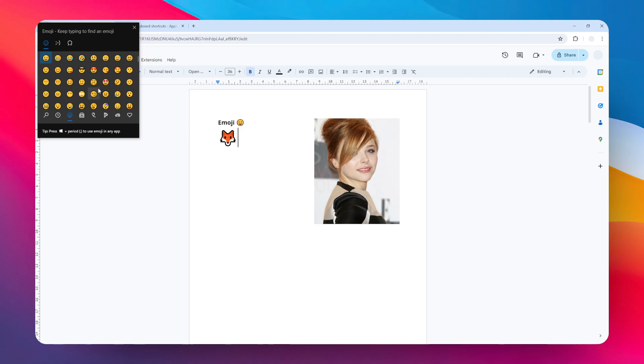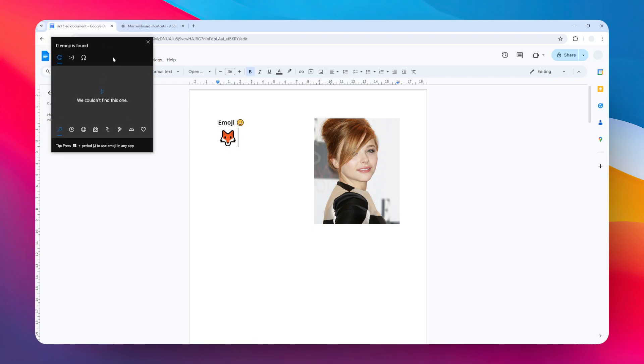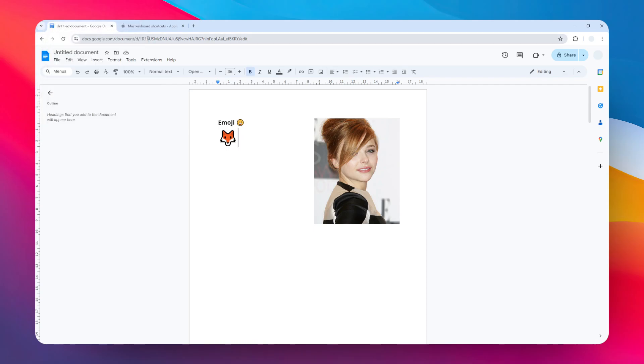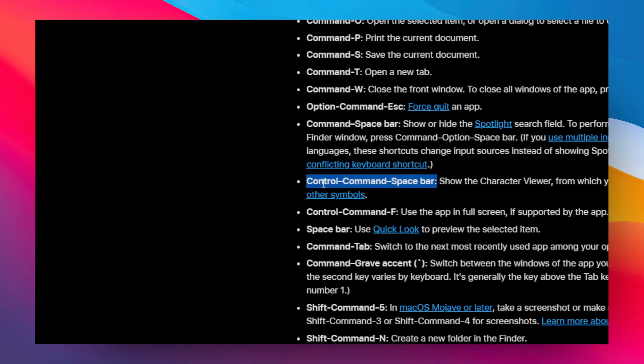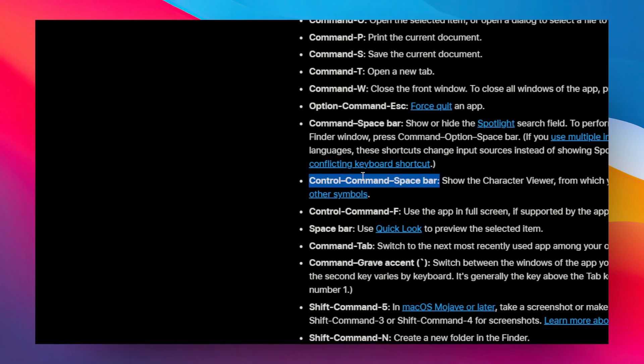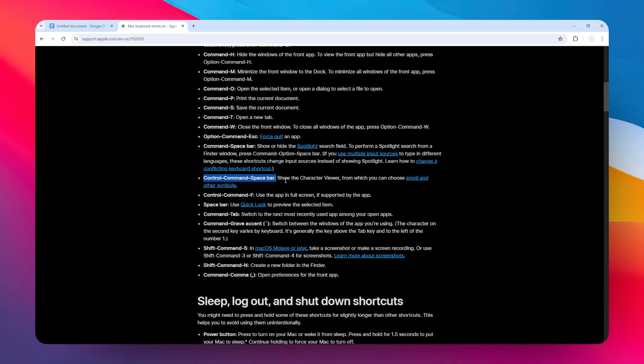If you're using Mac, the keyboard shortcut is Control + Command + Spacebar to bring up the emoji menu. Unfortunately, I don't have a Mac device to show you, but that's the keyboard shortcut you need to use.